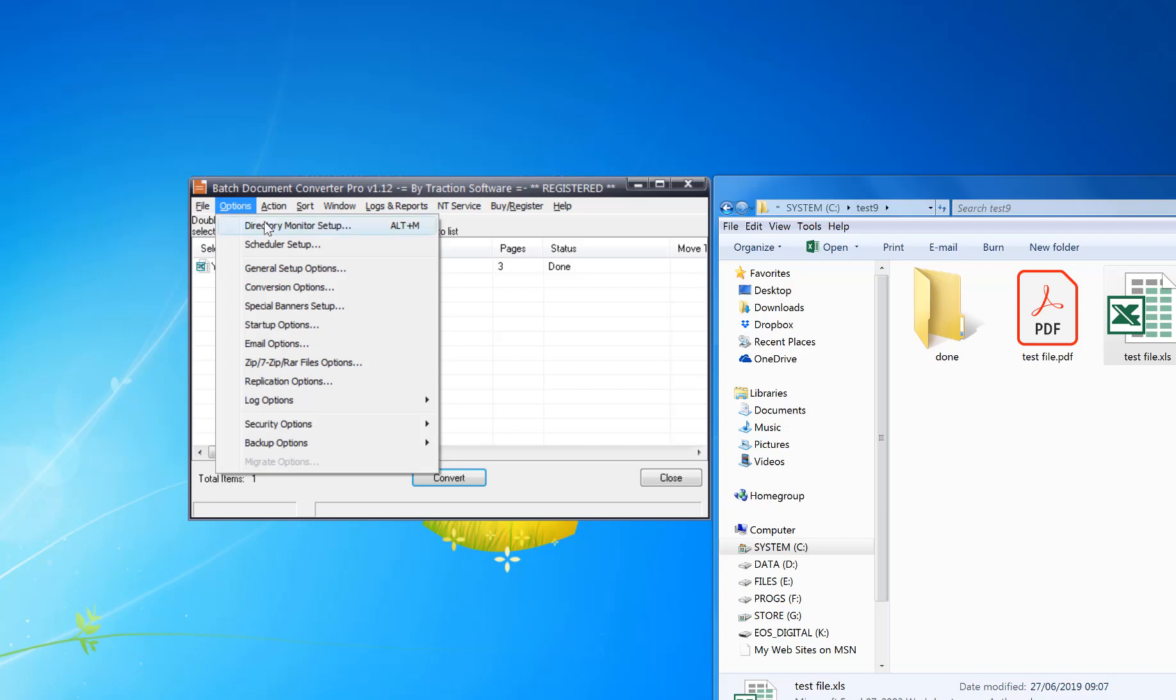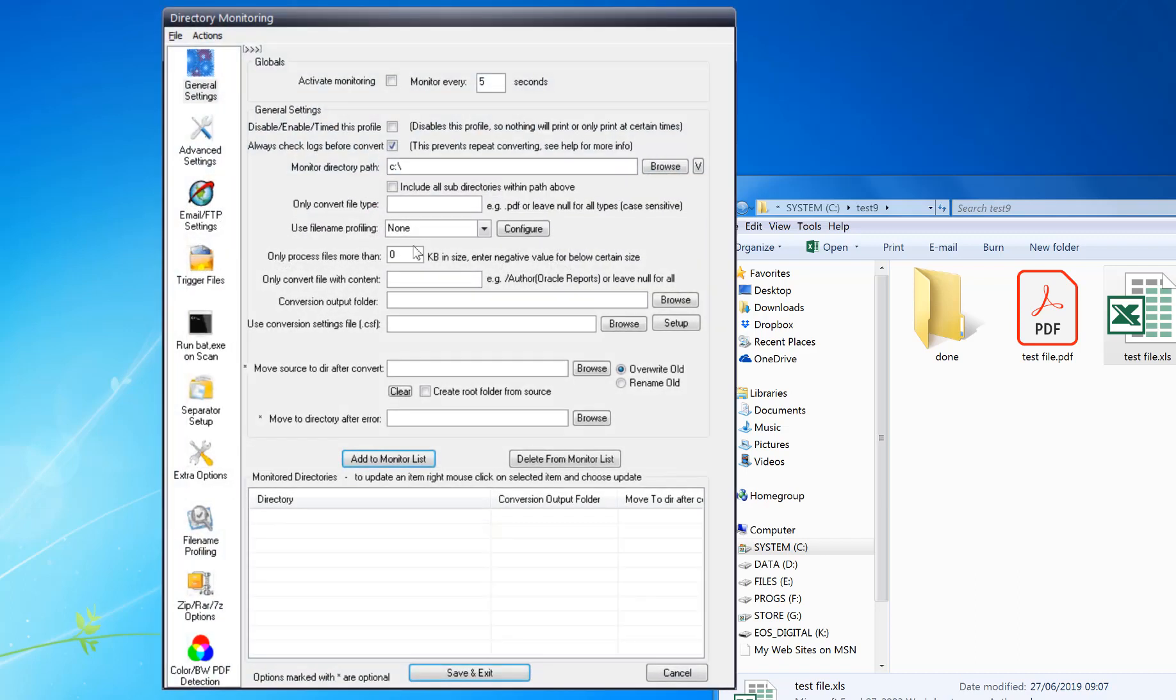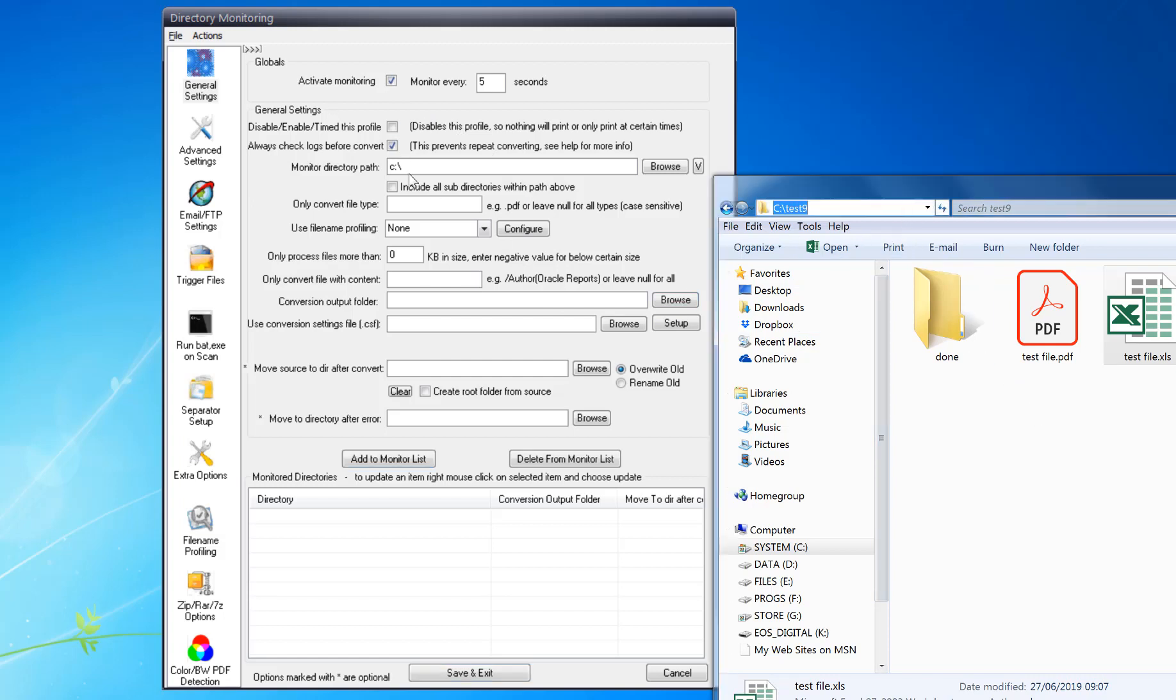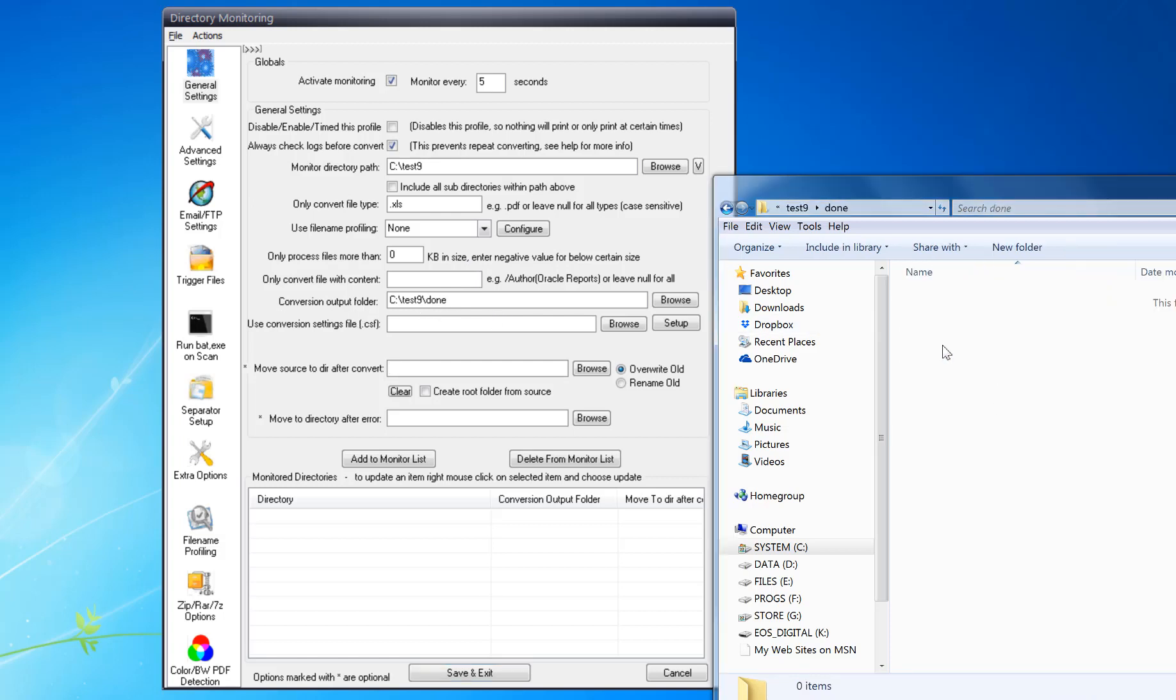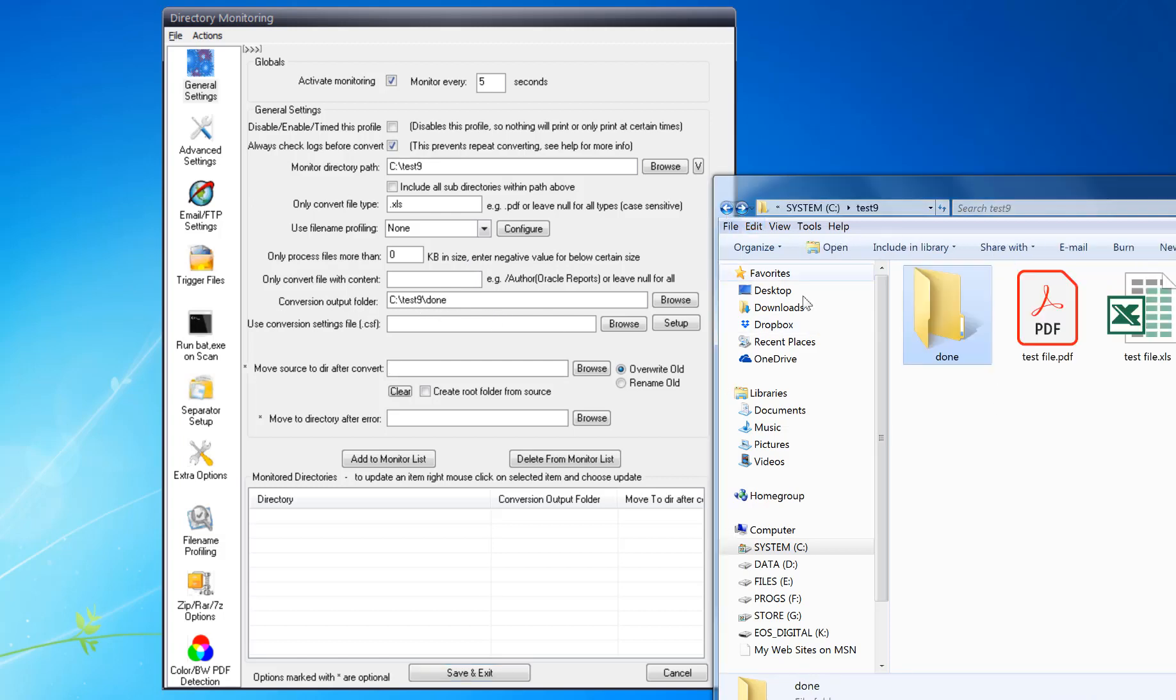Menu, Direct to Monitor, Setup, Activate monitoring. I'm going to monitor this folder here. I'm just going to convert Excel files .xls, and I'm going to set it to the conversion output folder, so it's in this done folder here. Click Add to Monitor List.